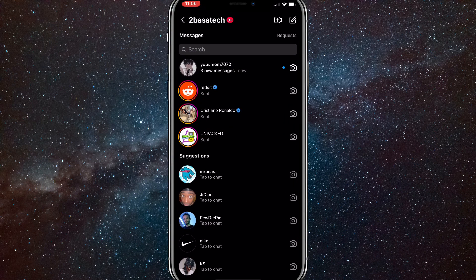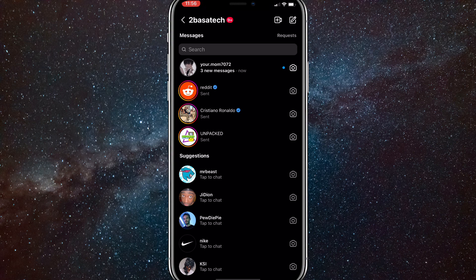So first things first, go to your Instagram. As you can see here, I have a couple messages from your mom. So I want to check it without letting her know that I checked it.